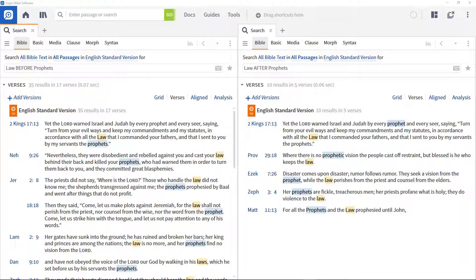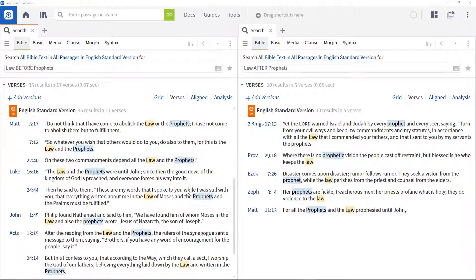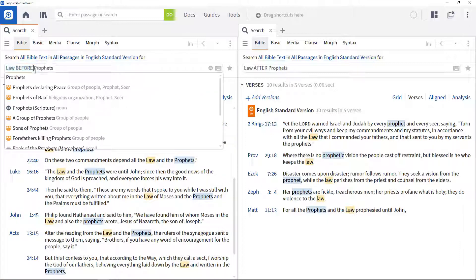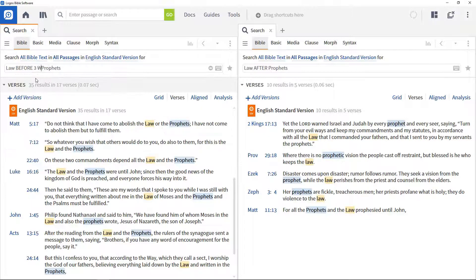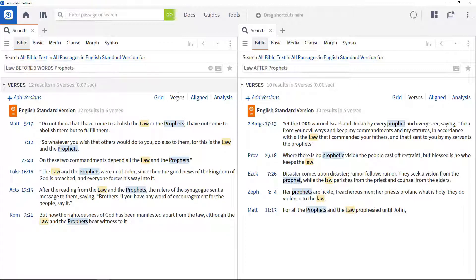In this video I'll show you how to restrict the range of search operators so they just apply to a defined number of words. In most of the cases we're interested in, there are two words between law and prophets. To constrain the range, add three words after the before operator in the first search panel. This returns results where the second term is no more than three words after the first.